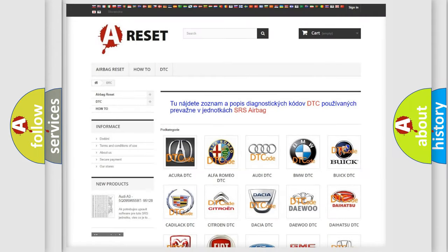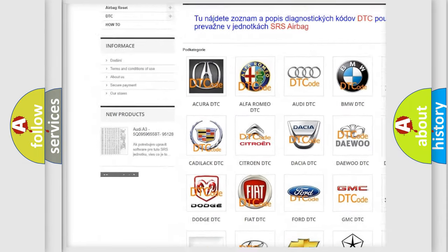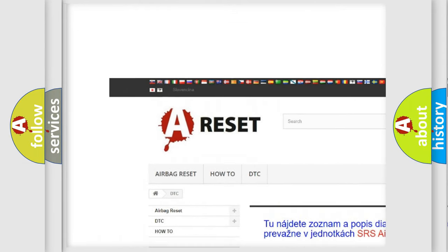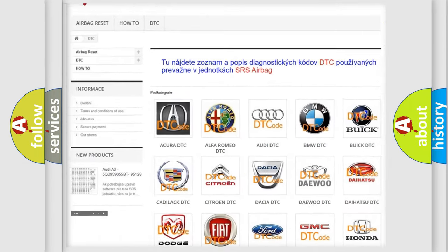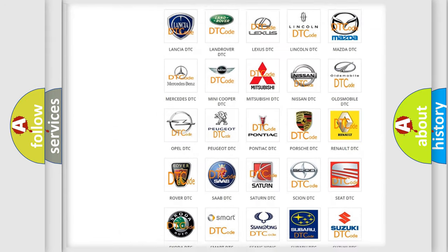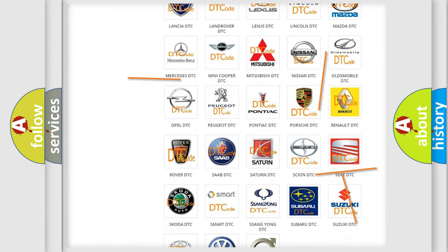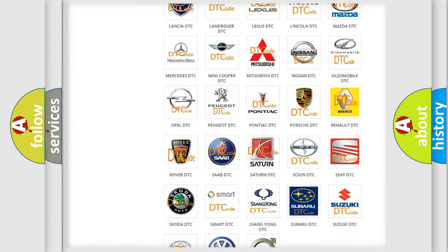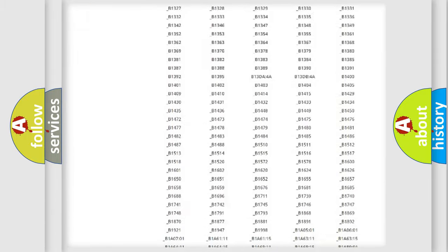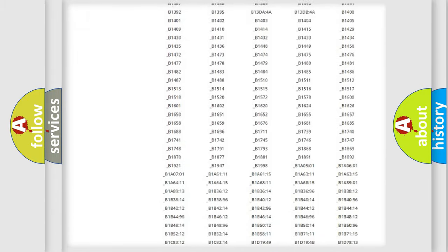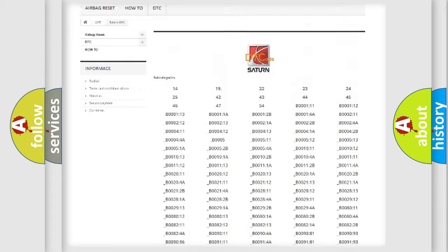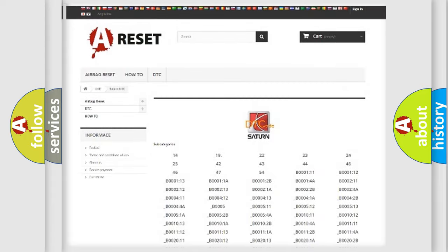Our website airbagreset.sk produces useful videos for you. You do not have to go through the OBD2 protocol anymore to know how to troubleshoot any car breakdown. You will find all the diagnostic codes that can be diagnosed in Saturn vehicles.